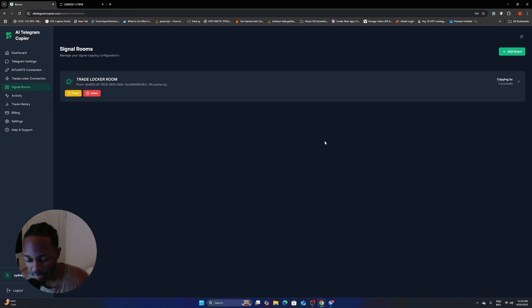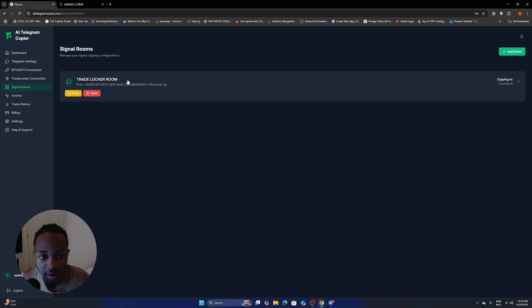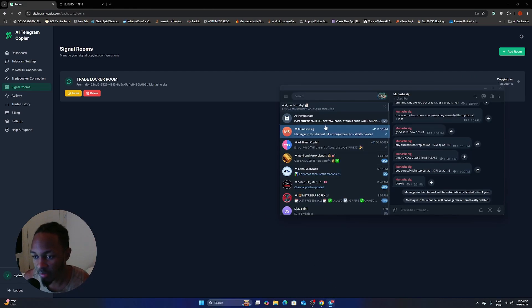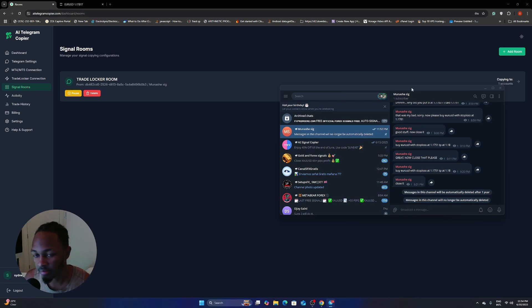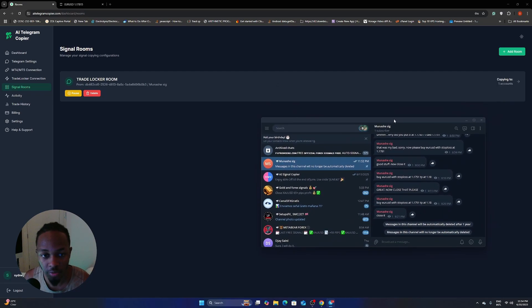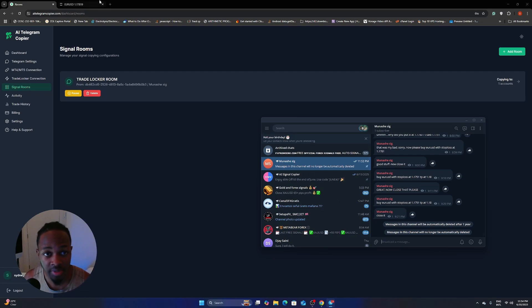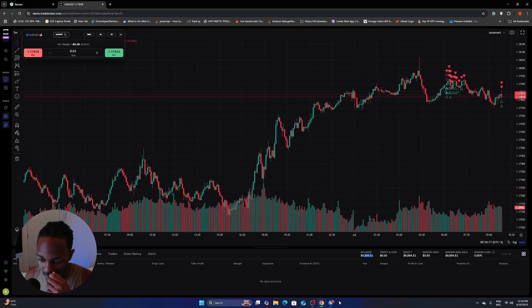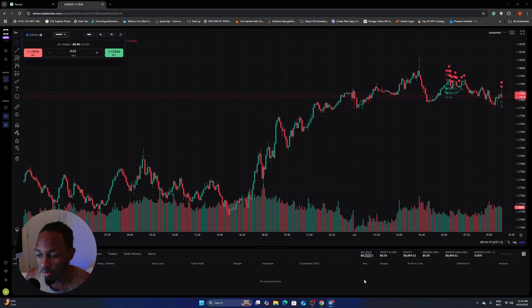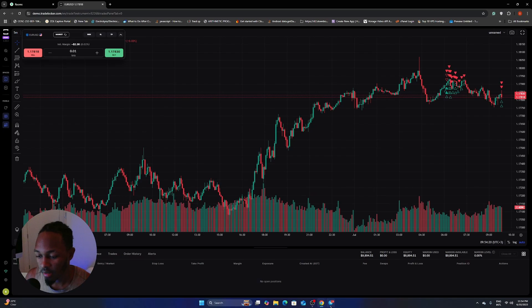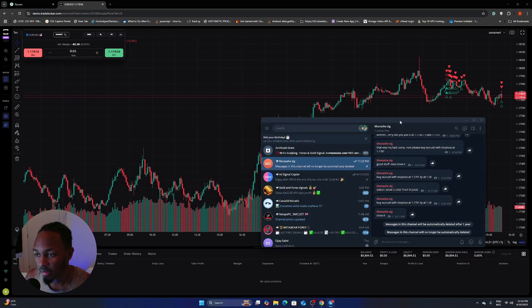Okay. So now that we are copying from our channel, I'm just going to open up Telegram here. And then this is the channel that we just chose when we were creating the room. And now I am going to just send a simple signal. So I'm just going to open up my trading account here. This is the one that we are actually copying to.